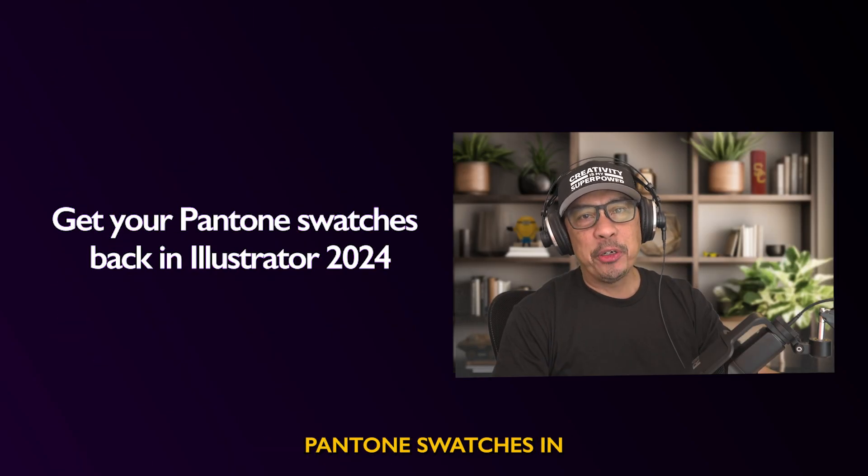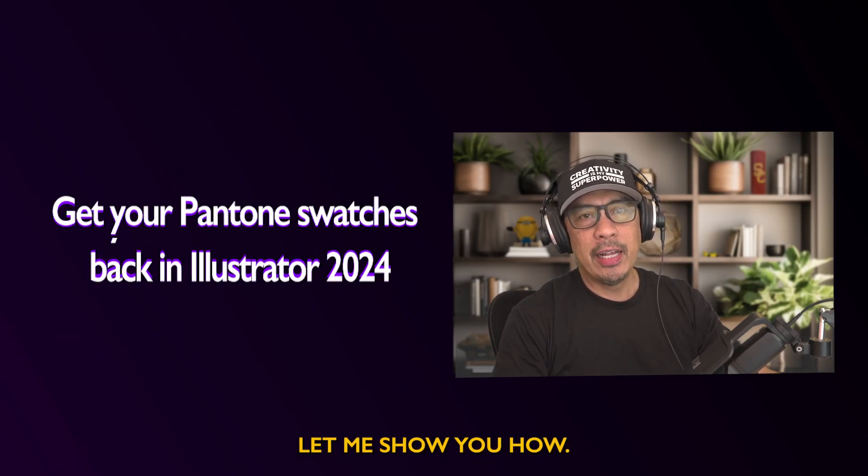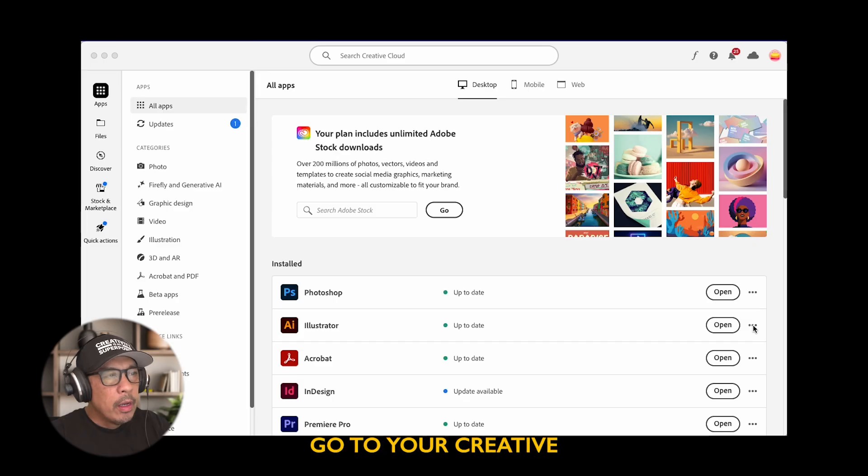Here's how to get back your Pantone swatches in Illustrator 2024. Let me show you how.